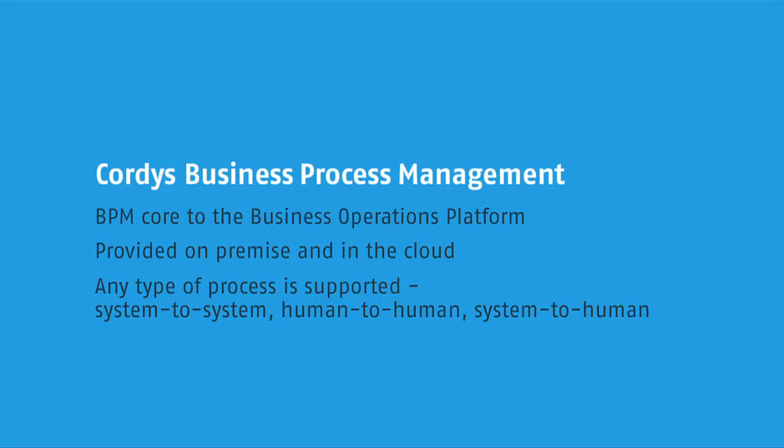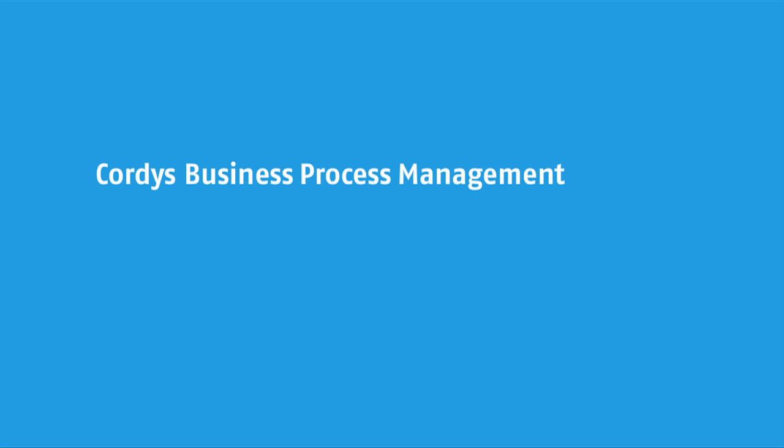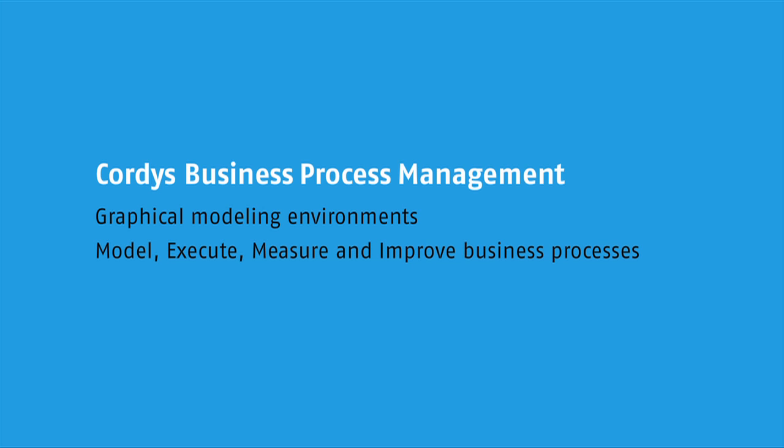This is achieved within the Cordis platform through a number of graphical modeling environments allowing us to model, execute, measure and improve business processes throughout the lifecycle of a project.